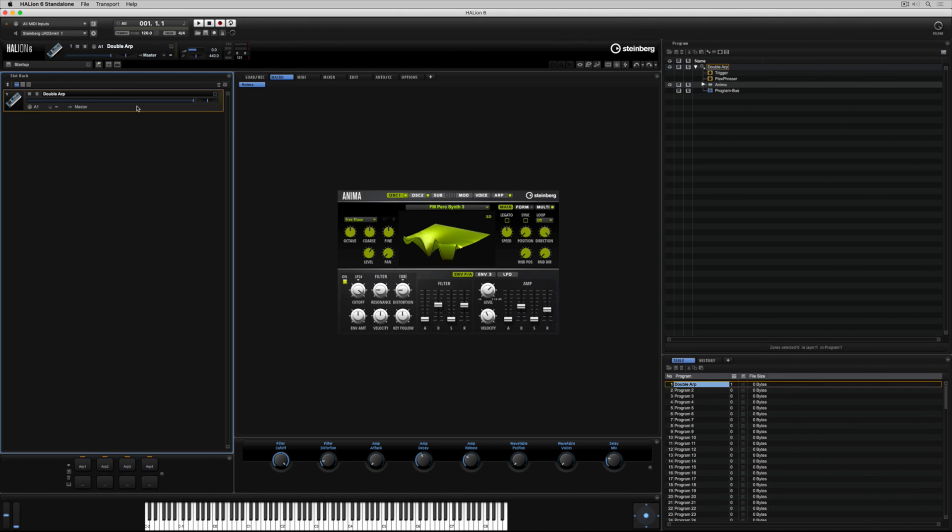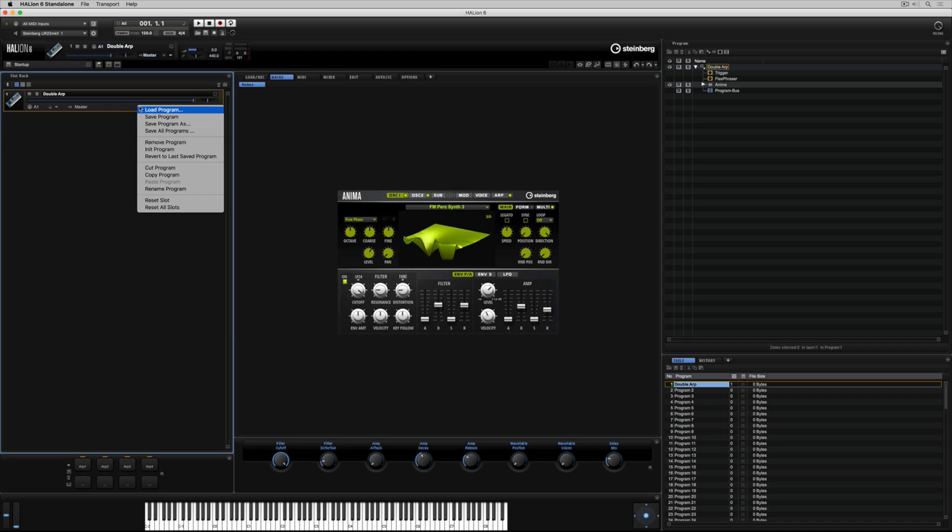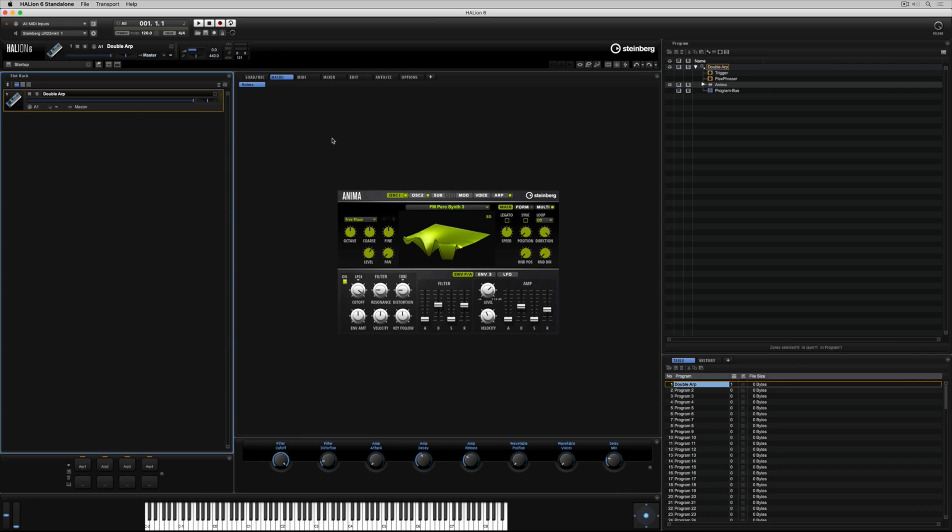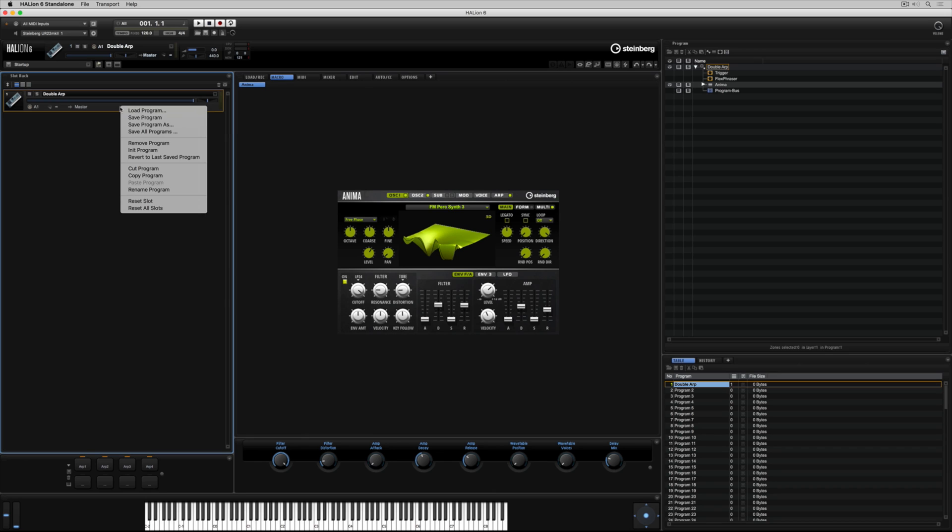So to start with, I'm right-mouse clicking and saying Remove Program, but this will only remove it from the slot rack. If I want, I can keep that program loaded into the program table, and all of the samples will continue to be loaded into my project.